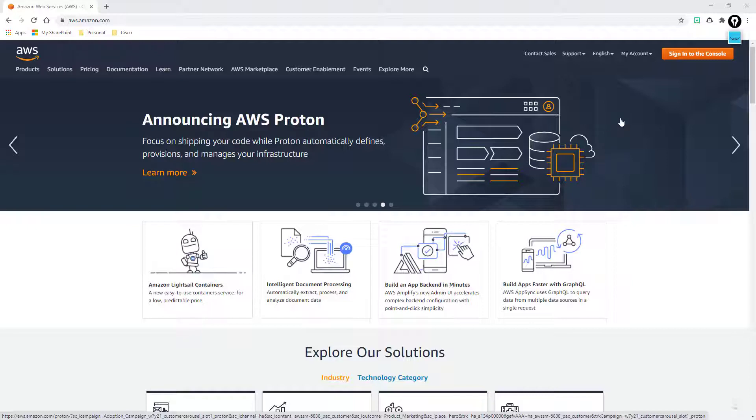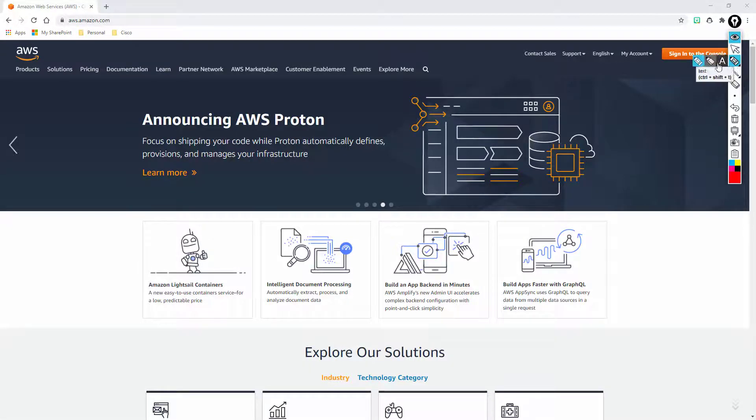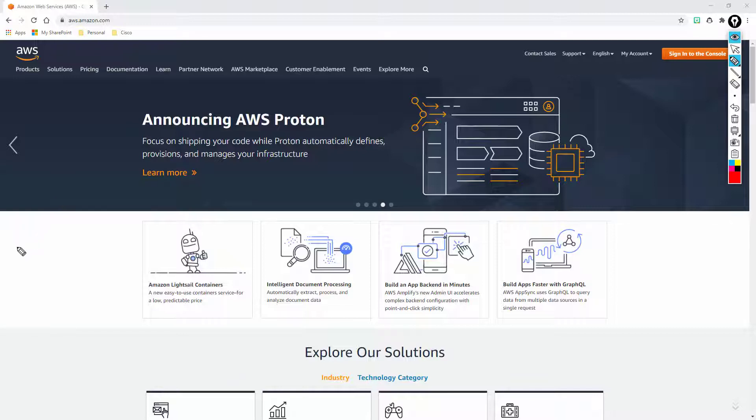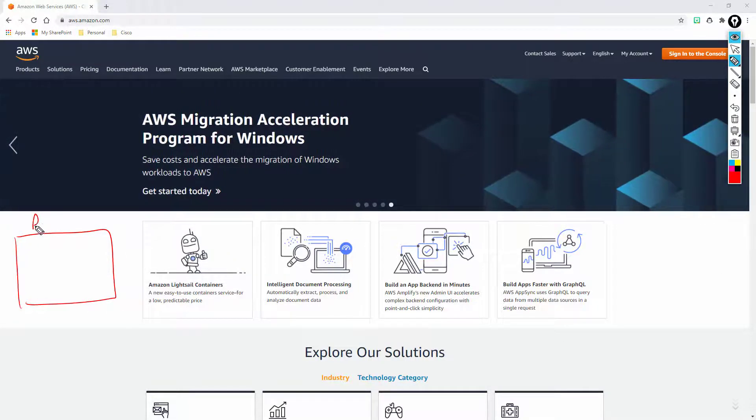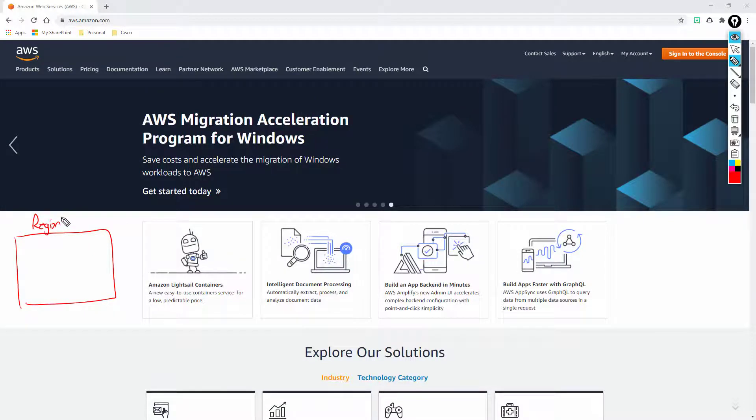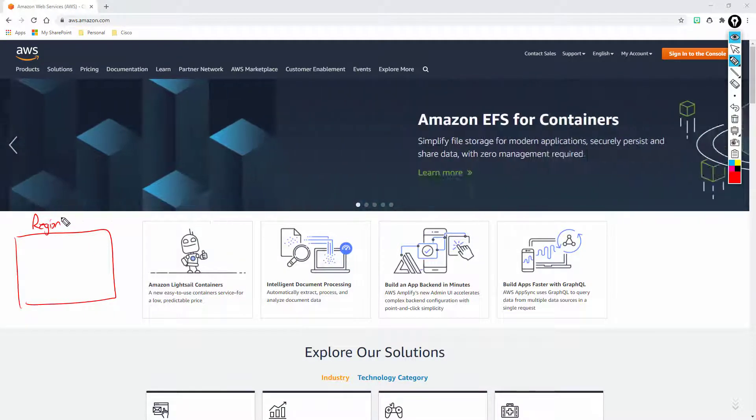So let me just grab my pen here really quick and we'll just kind of draw a quick whiteboard session here before we take a look at it. Amazon has multiple regions across the globe.